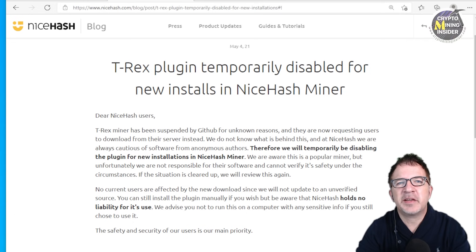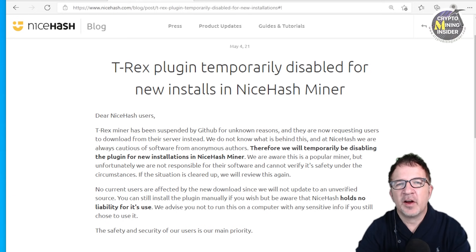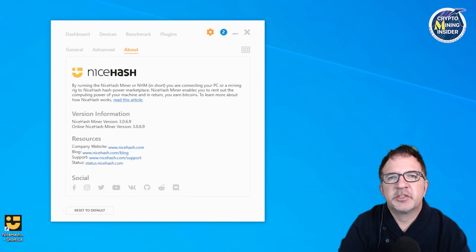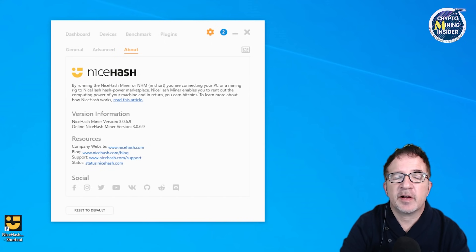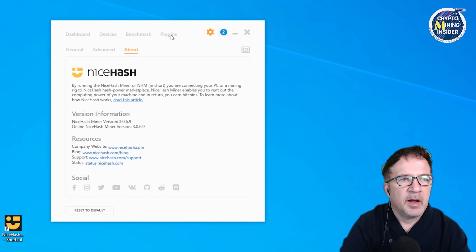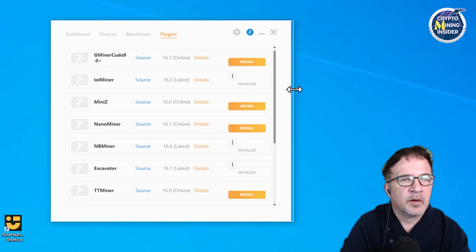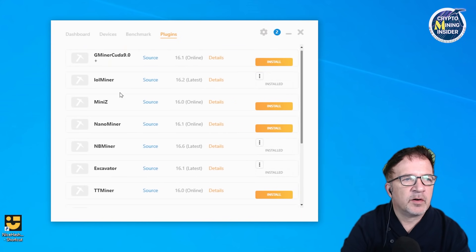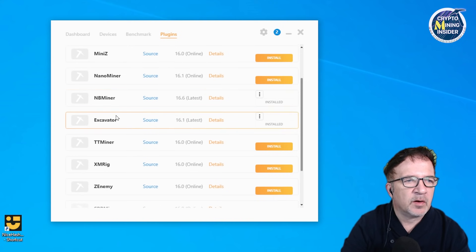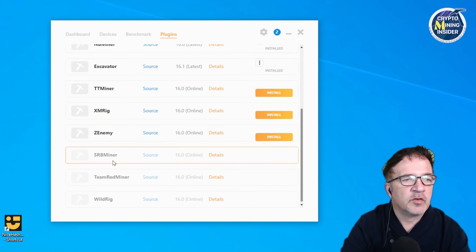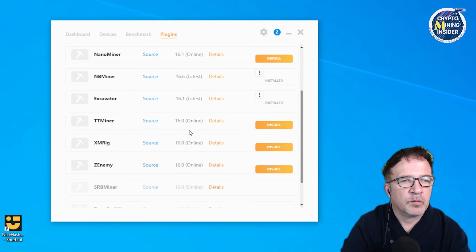The problem is they just never gave any instructions on how to do it. T-Rex is one of my favorite miners, so this became my mission - figuring out how to enable the T-Rex miner plugin within NiceHash. For my demonstration today, I'm going to be using NiceHash miner version 3.0.69, and this is a clean install. I'm going to click on the plugins tab. In the plugins tab you'll see a list of different plugins that are available - everything from CUDA miner, lol miner, nano miner, excavator, but there's no mention of T-Rex in here whatsoever.